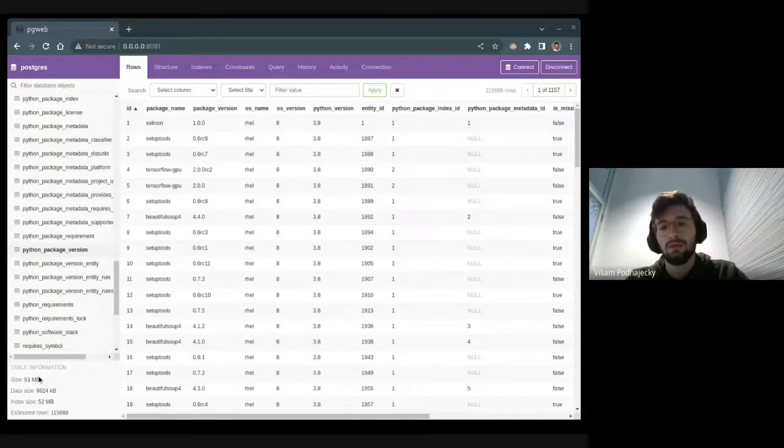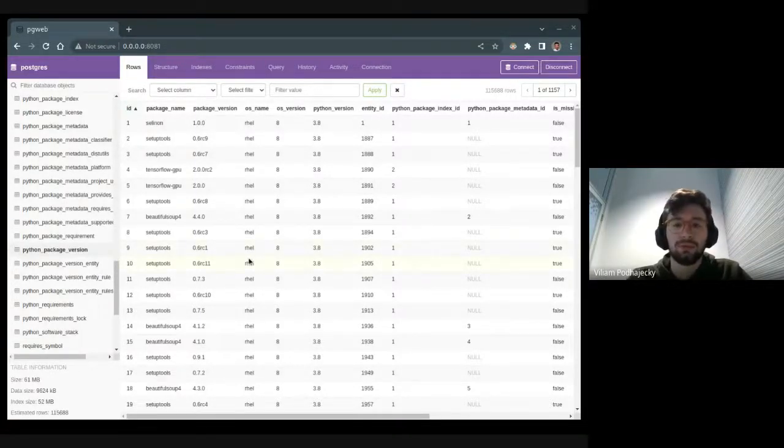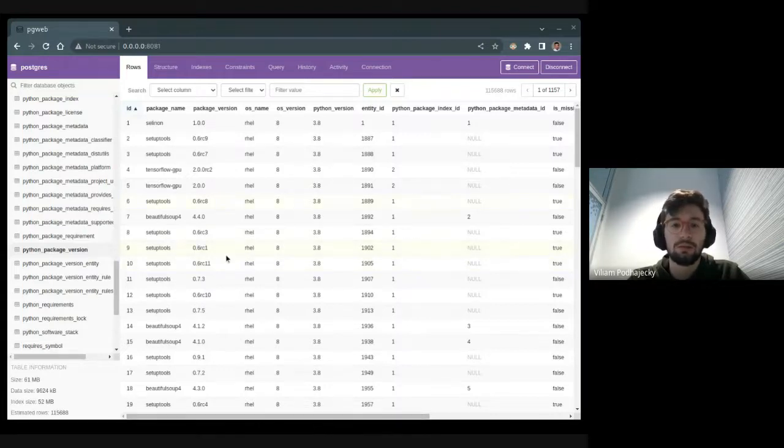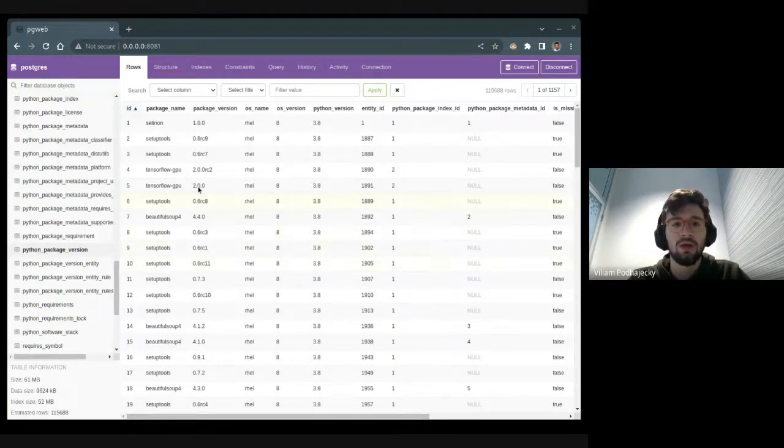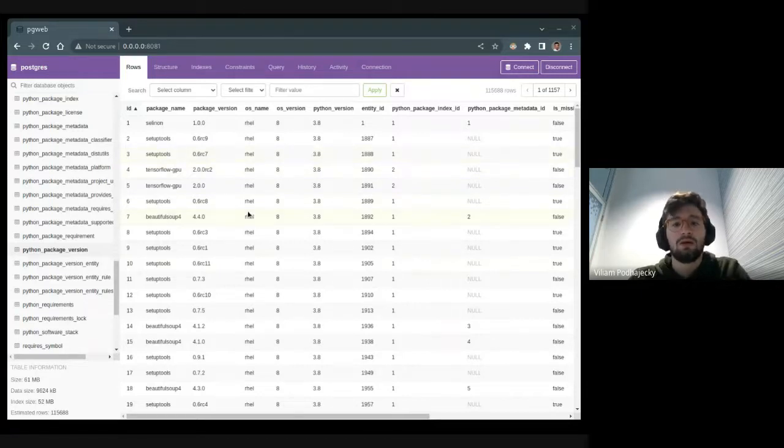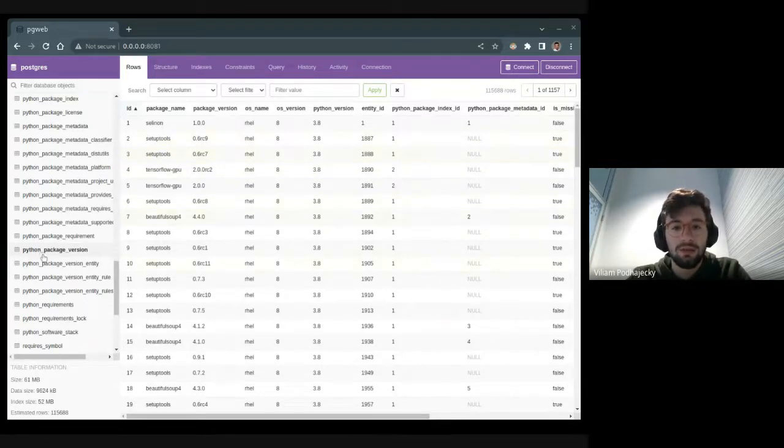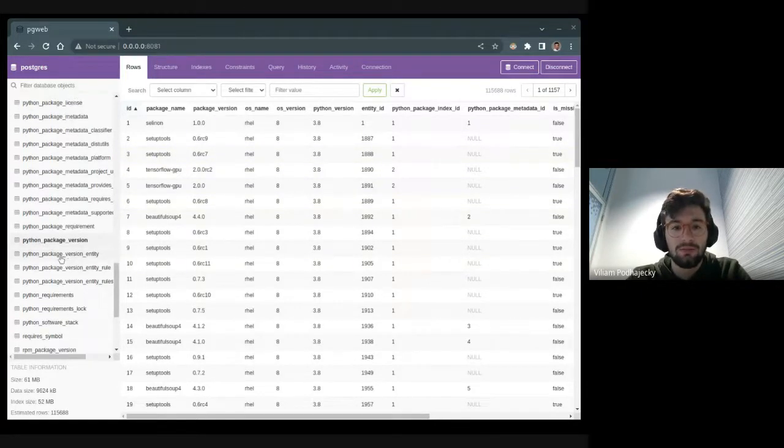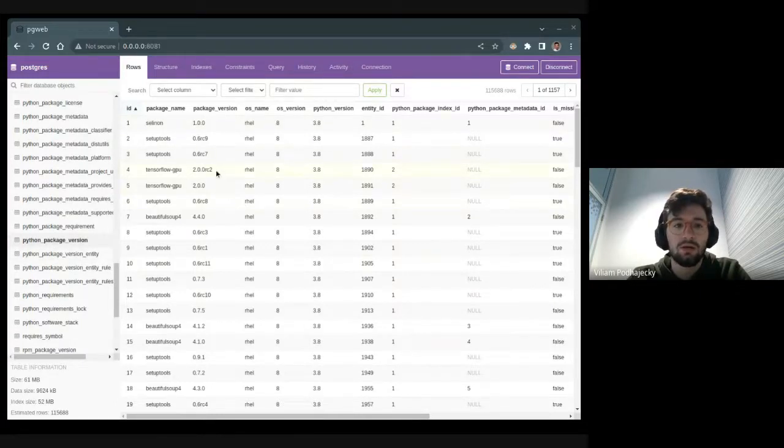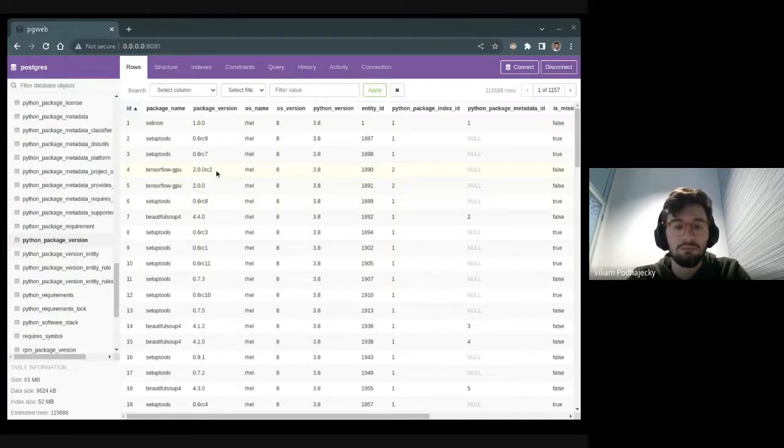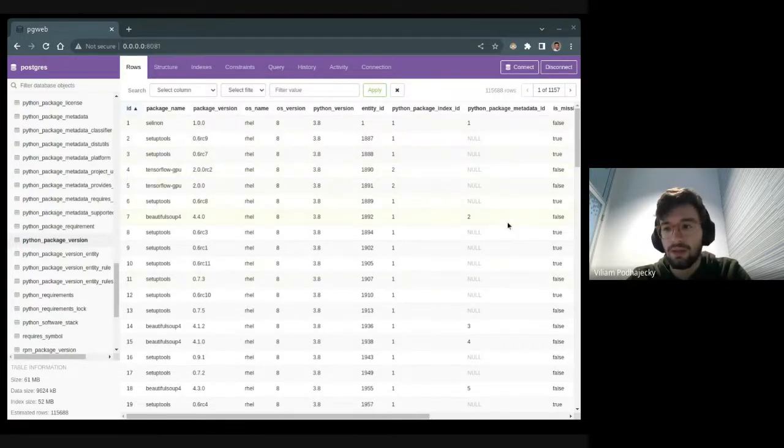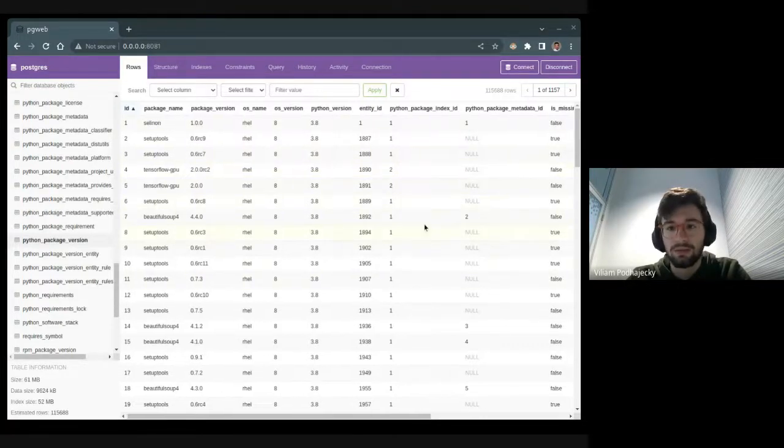Hello and welcome to a short demo about license solver implementation into dot storages. As you can see, I'm in a Python package version table. Here we store basic information about package name, package version, and etc.